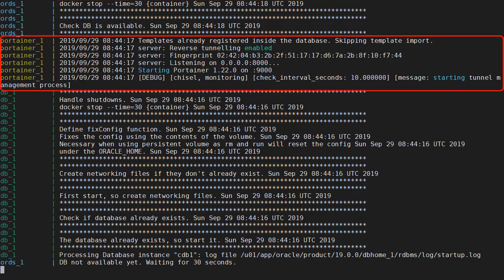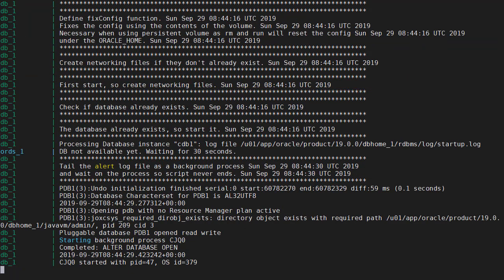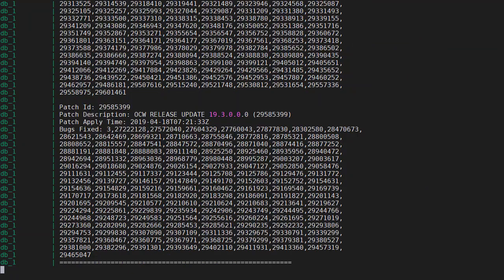The Portainer container is starting and the database startup is beginning. The database is now started and we've just got to wait for Ord to kick in again and check to see if the database is up and then complete the Ord configuration.